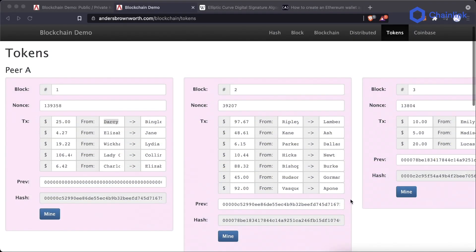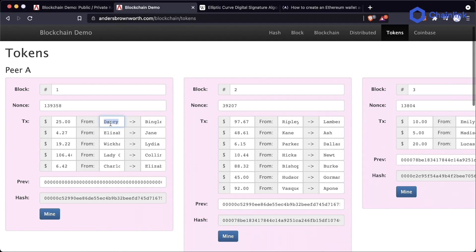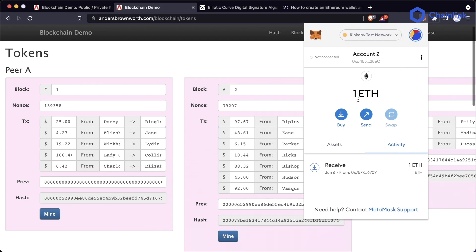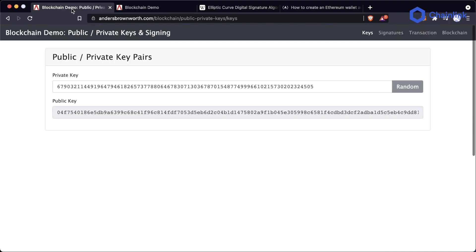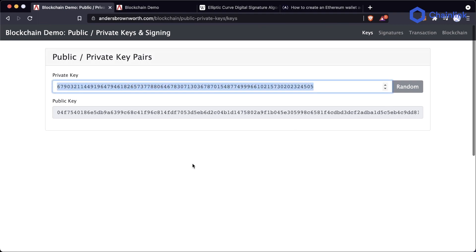Now we're going to talk about signing transactions, private keys, and some cryptography. In this blockchain demo, we can see all these fantastic transactions went through — but how do we know it was Darcy who sent $25 to Bingley? This is where those pieces we learned in our testnet with MetaMask are really going to come to life. Here we have an example of public and private keys. At the top we have this private key, which was randomly generated.